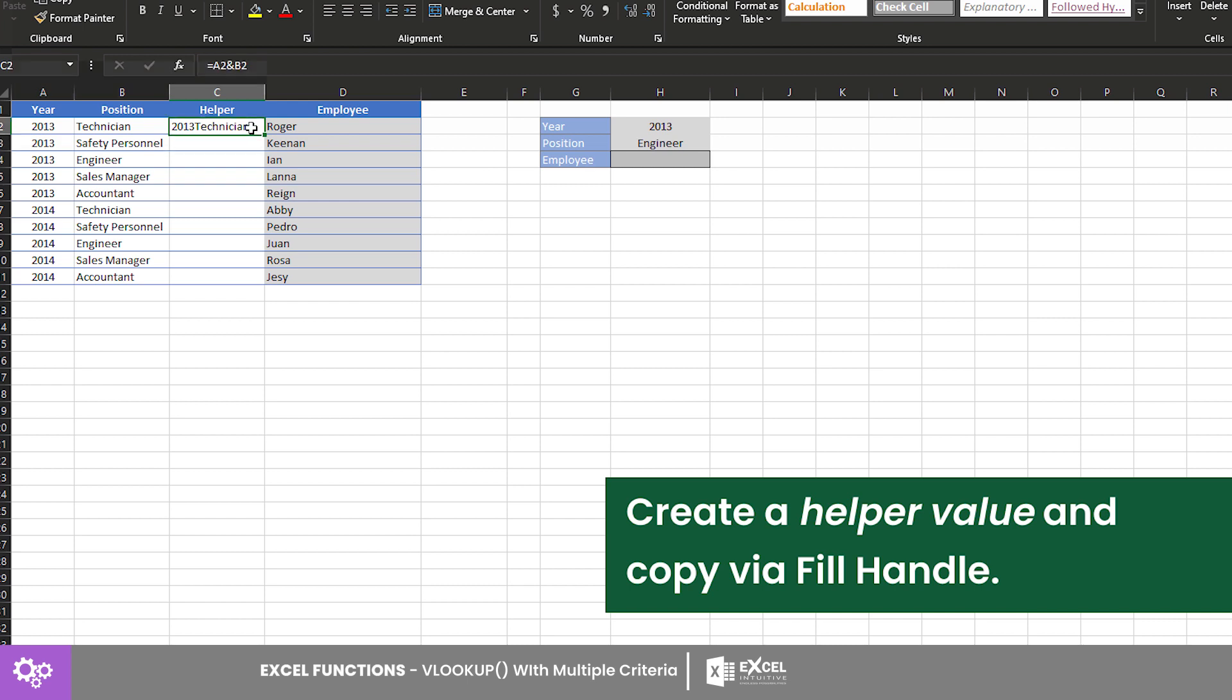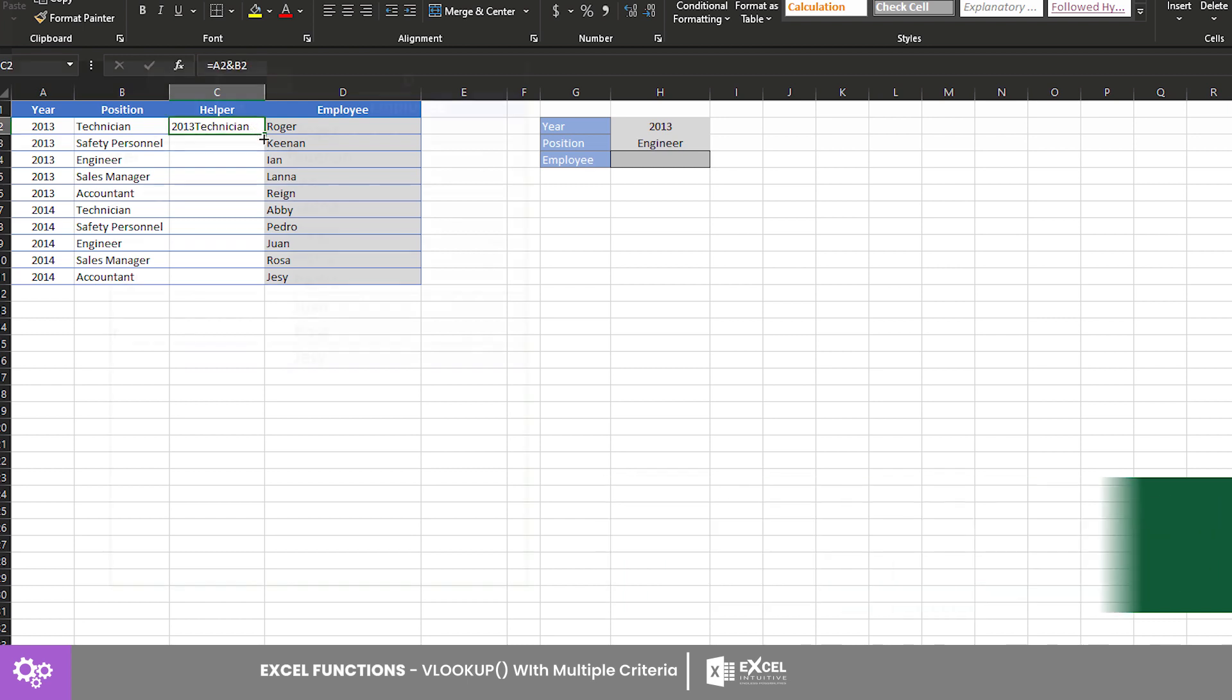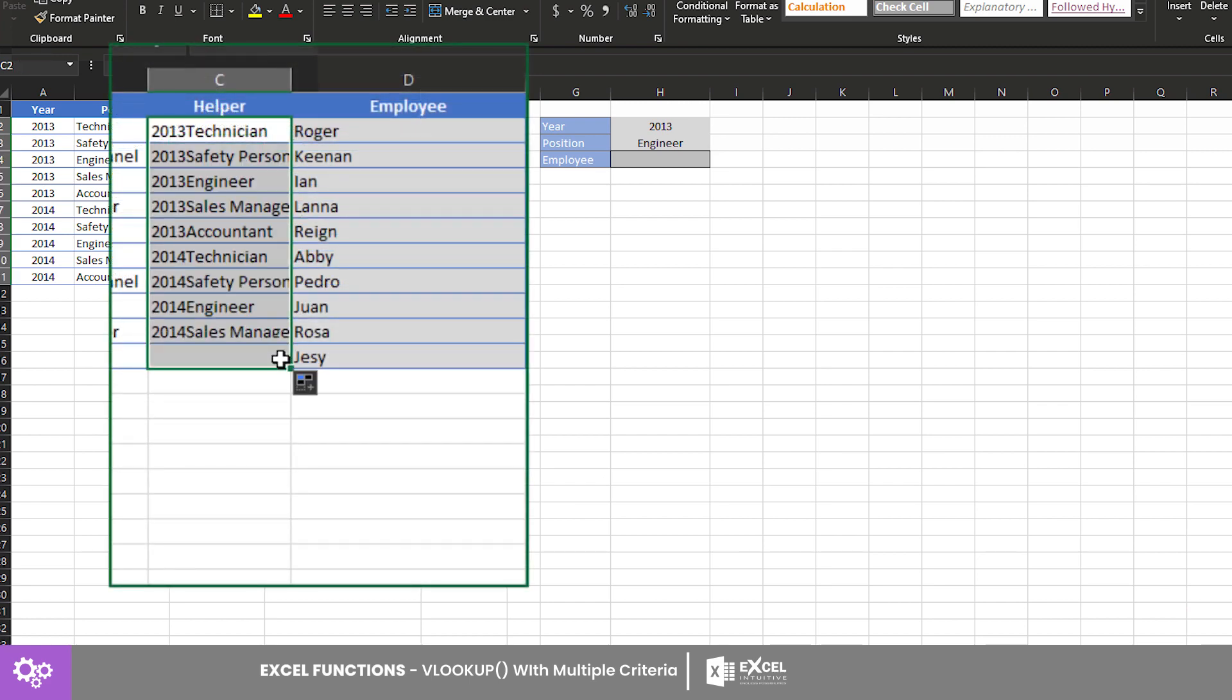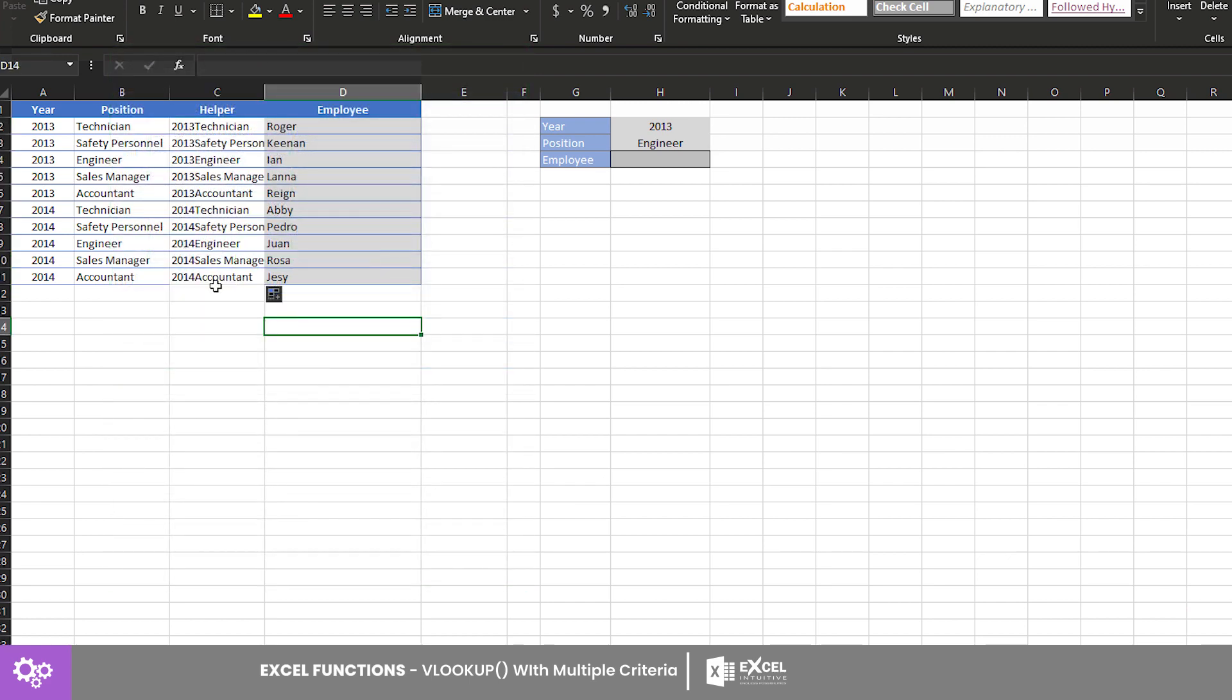After that, drag the fill handle to copy the formula to the end of the column. Once the helper column is completed,